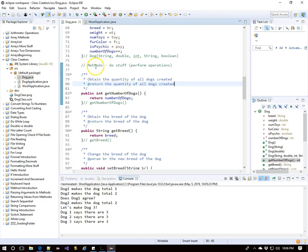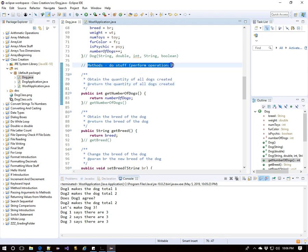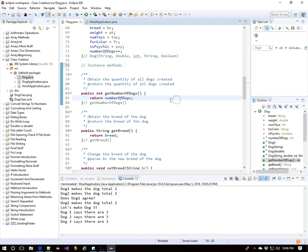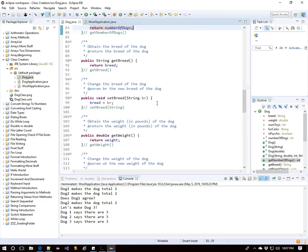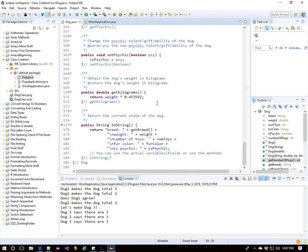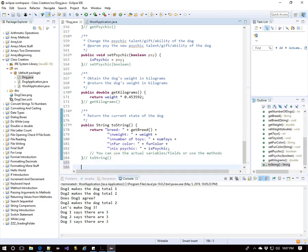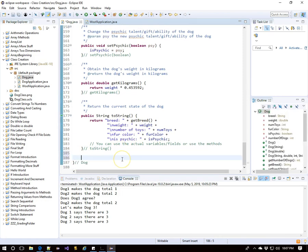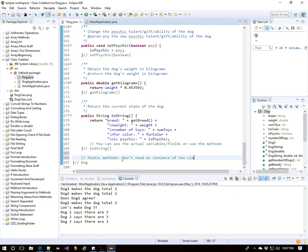Now, so far the methods that we have used have been instance methods. You had to create a dog in order to use them. That's why we had dog1.getNumberOfDogs, dog1.getBreed, dog1.setBreed. You had to have a dog created to use those methods. Well, we can also have static methods where you don't even need an instance of a dog to use the method. These are often helper methods. So, we're going to make a static method that doesn't need an instance of a dog to be used.